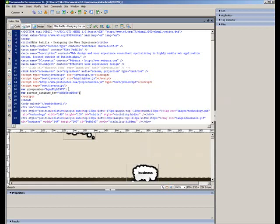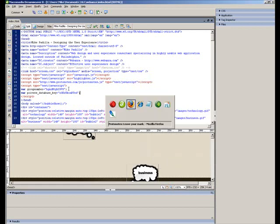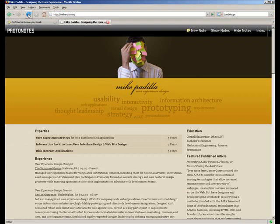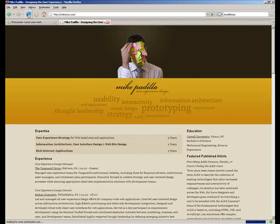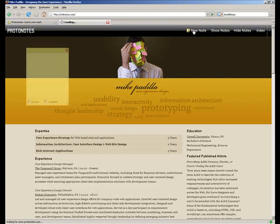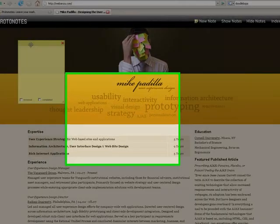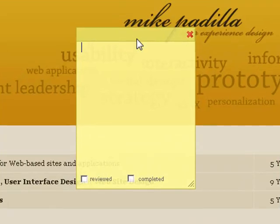And that's it. So now Protonotes is now hooked up to our own MySQL database. We'll refresh the browser. And now any notes that we make or edit from here on forward will be stored in our own database.